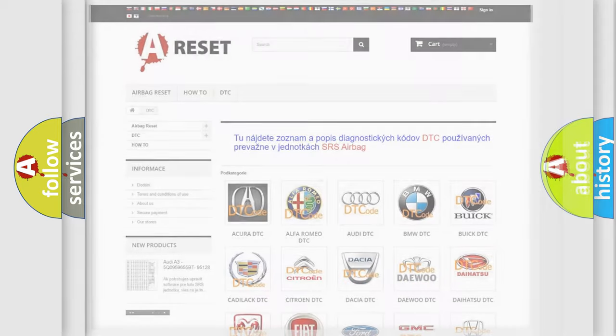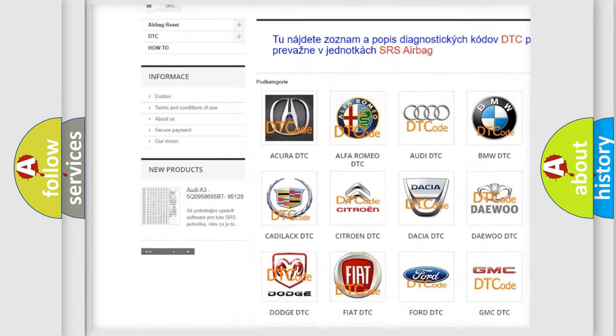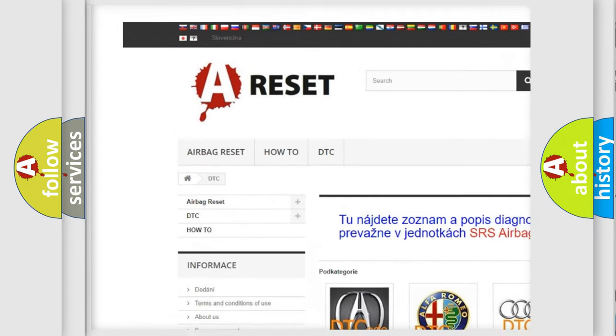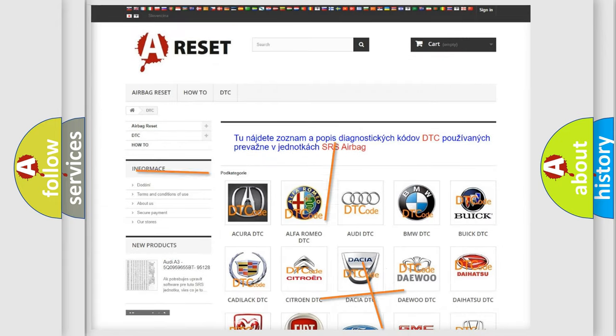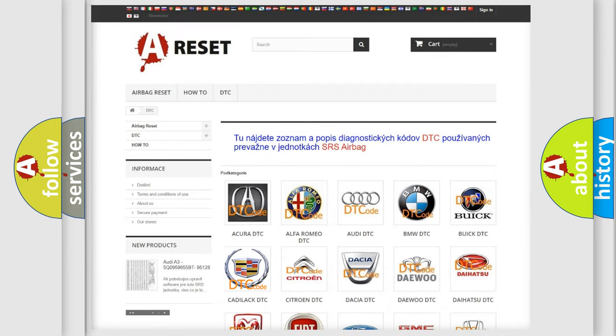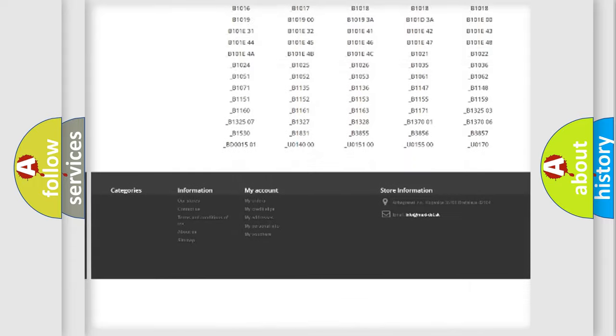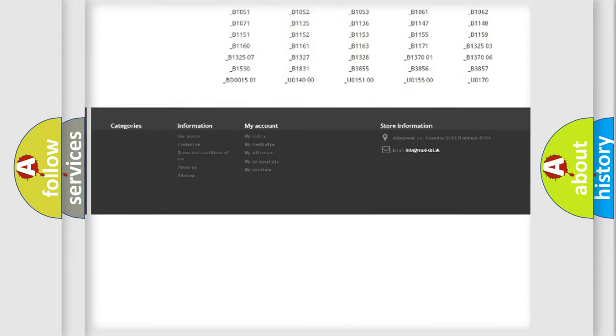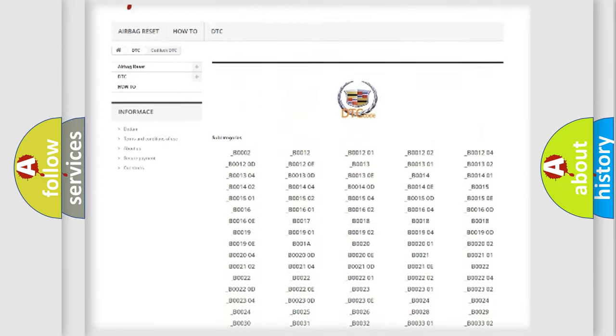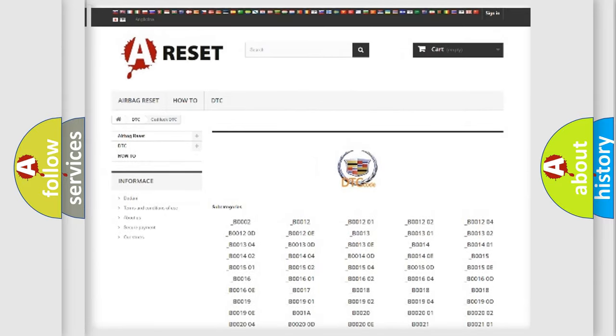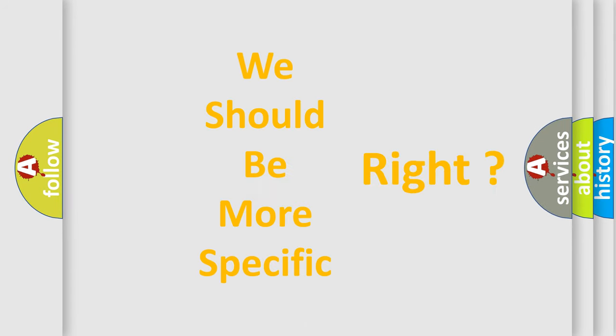Our website airbagreset.sk produces useful videos for you. You do not have to go through the OBD2 protocol anymore to know how to troubleshoot any car breakdown. You will find all the diagnostic codes that can be diagnosed in Cadillac vehicles, and also many other useful things. The following demonstration will help you look into the world of software for car control units.